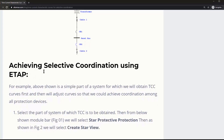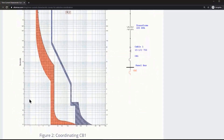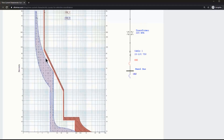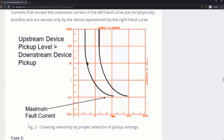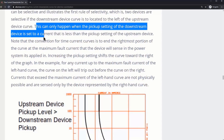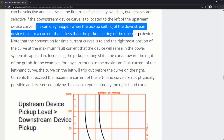Now achieving selective coordination using ETAP — CB1 is furthest to the left because it will operate at the shortest amount of current, since current is on the x-axis. CB1 is the furthest downstream so we expect it on the left side, and CB2 is topmost so we expect it on the right side, with no overlapping region. This point here is the pickup setting for breaker number one or relay number one, and this point is the pickup setting for relay number two. This can only happen when the pickup setting of the downstream device is set to a current less than the pickup setting of the upstream device.